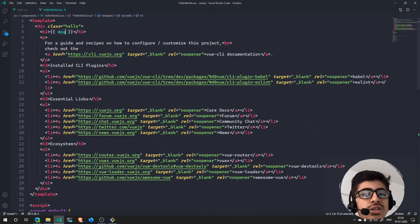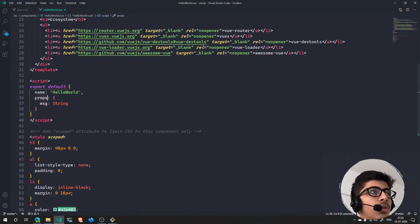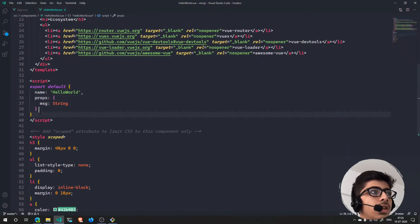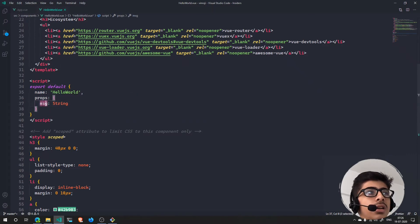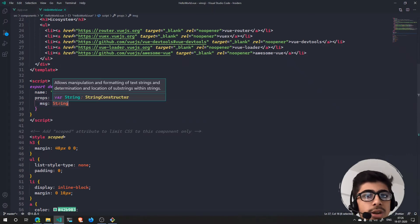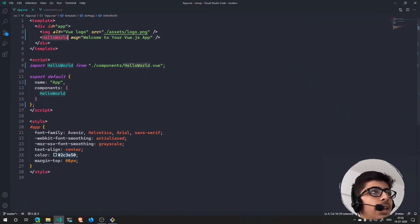In HelloWorld.vue, if you take a look at this h1, it says double curly braces and then msg. So basically this msg comes from props right here. This props is an object and it says msg is going to be a string.